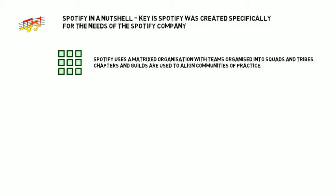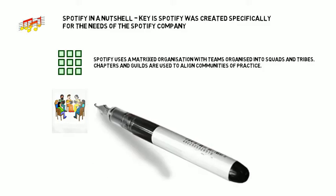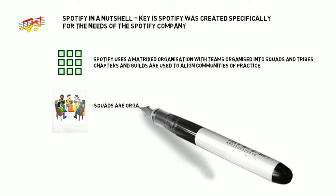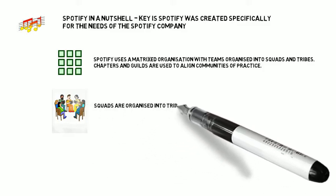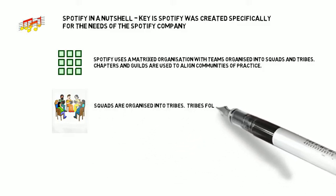Squads are similar to scrum teams, though they are not scrum teams. Tribes are limited by the Dunbar number, or 100 people, in order not to become overly complex. There is a limit to the number of people in one grouping that work effectively together.